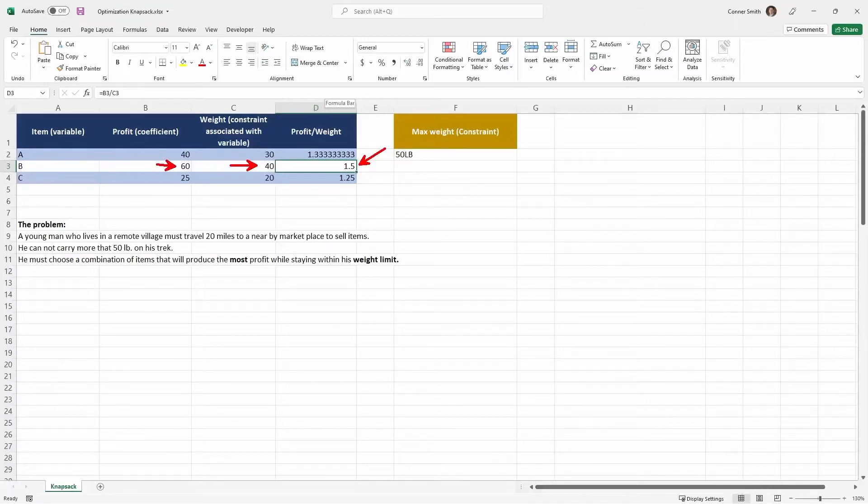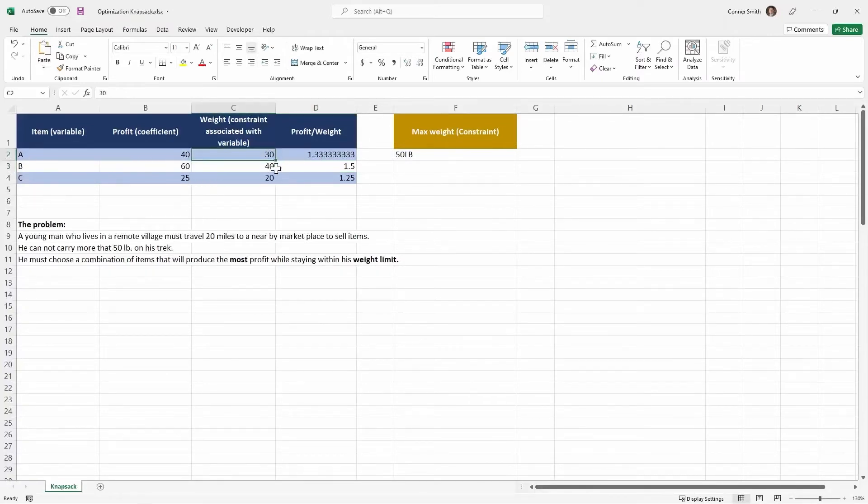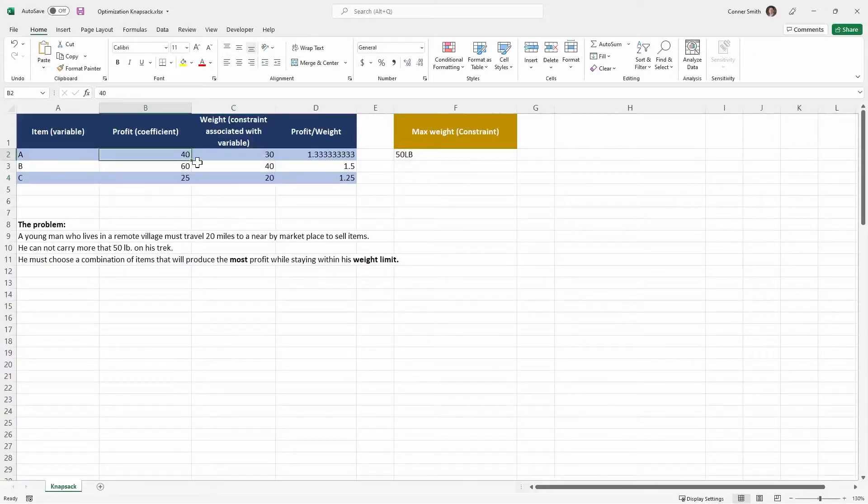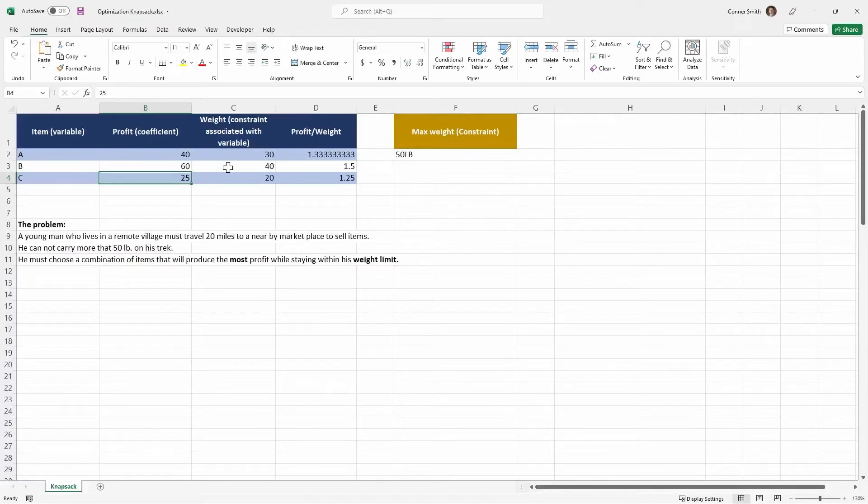Again, not the optimal choice. I'll show you what it is. The optimal choice would be to choose A and C, which would stay within our weight limit. If you do 30 plus 20, you come under or right at the 50, and we'd end up with a profit of 65, right? 40 plus 25. Okay, so you see that's the optimal choice.